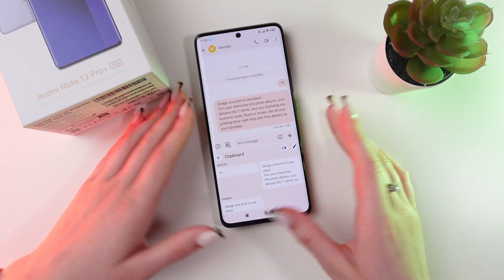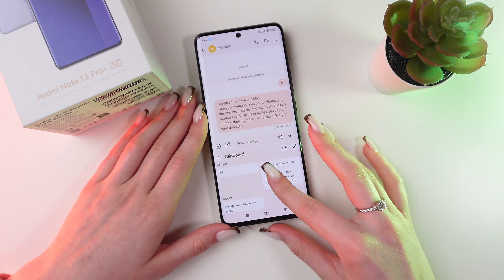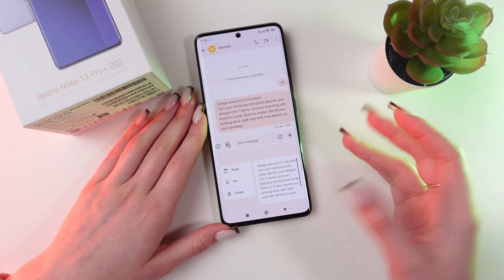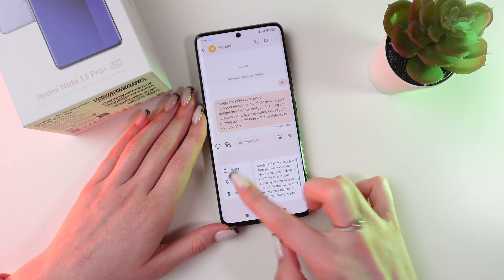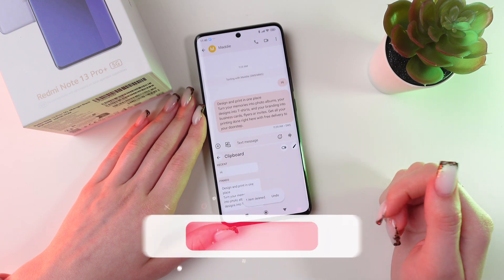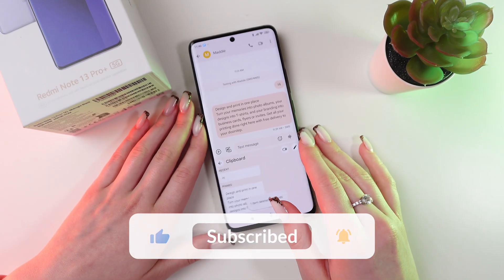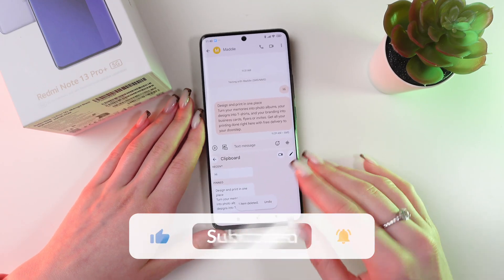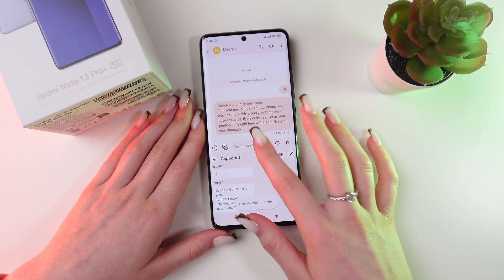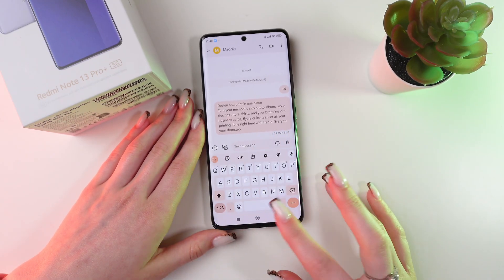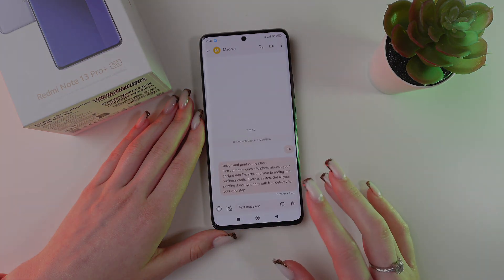Now, if you want to delete it, just press and hold it and click the delete button. And that's all. I hope this video was useful for you. Thank you so much for watching.